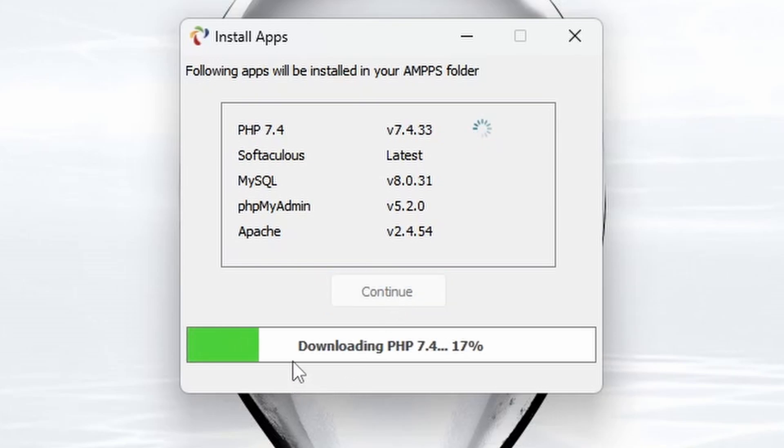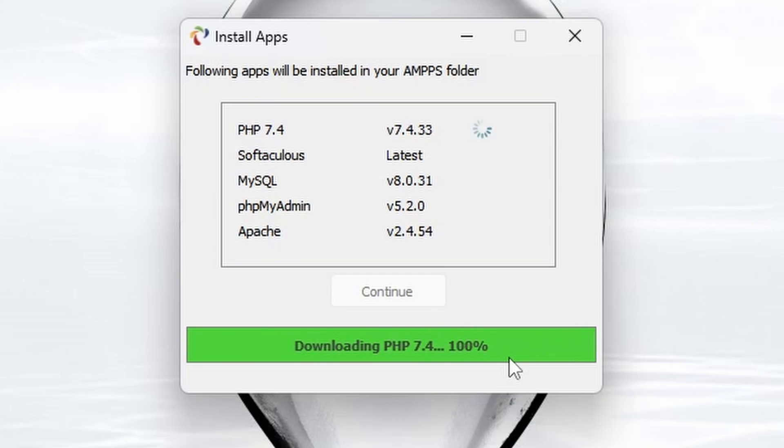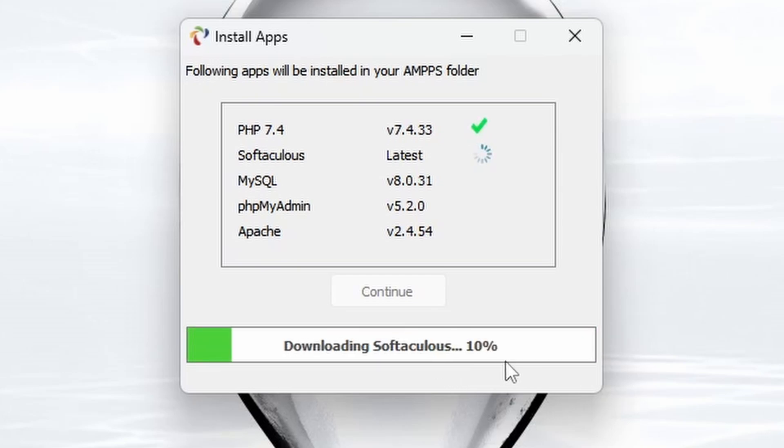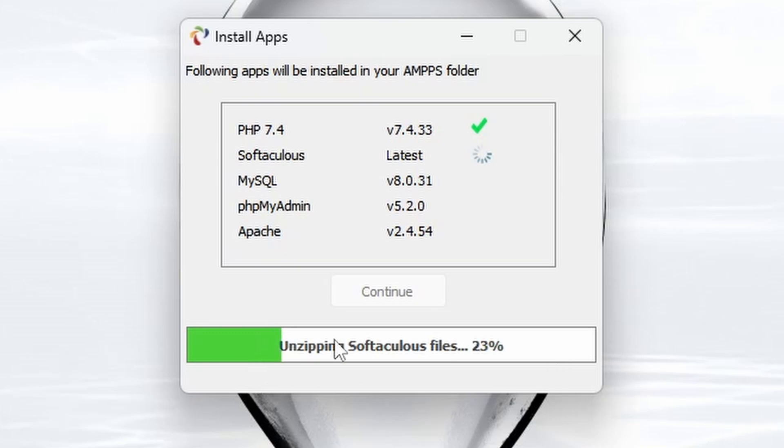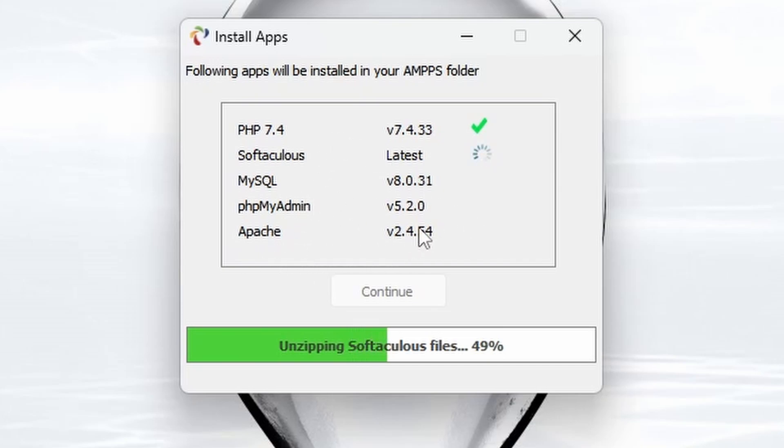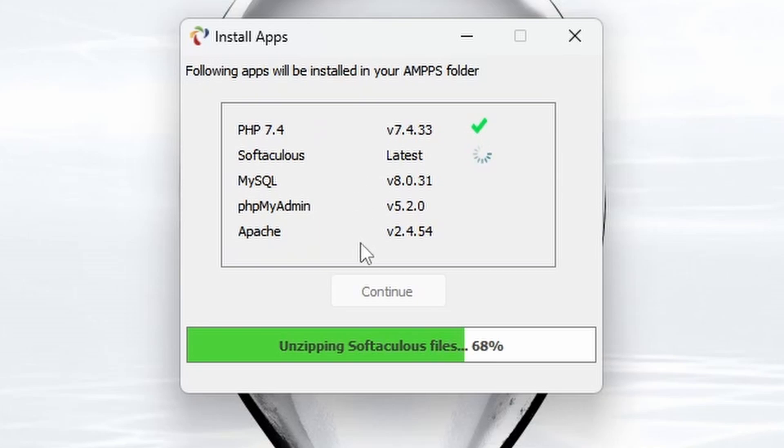PHP 7.4 enables you to run PHP scripts on your server based on your computer. If we click Continue, it will download each of these packages in turn now. Once it's downloaded, it will install them into your AMPPS setup. Softaculous, if my memory serves me correctly, is the one that will take the longest to download because it is the largest file. While that's downloading, we can see PHP is fully installed now. Softaculous will now be unzipped and then installed, followed by MySQL, then phpMyAdmin, and then Apache.